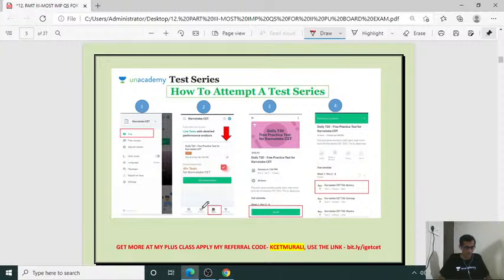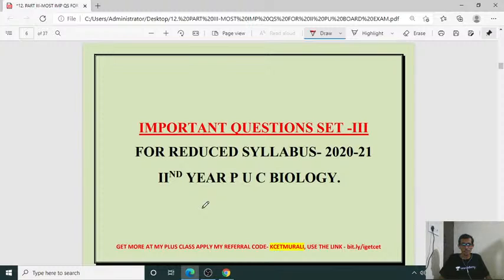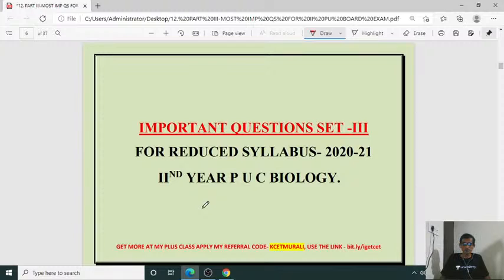Good evening to all. Welcome to the class. Most important questions set number three for reduced syllabus 2020-21, second year PU biology. Let us have the discussion of questions now. Starting with one mark, two mark, three mark, five mark, and later the important diagram-based questions for your final theory board exam with respect to second year PUC.